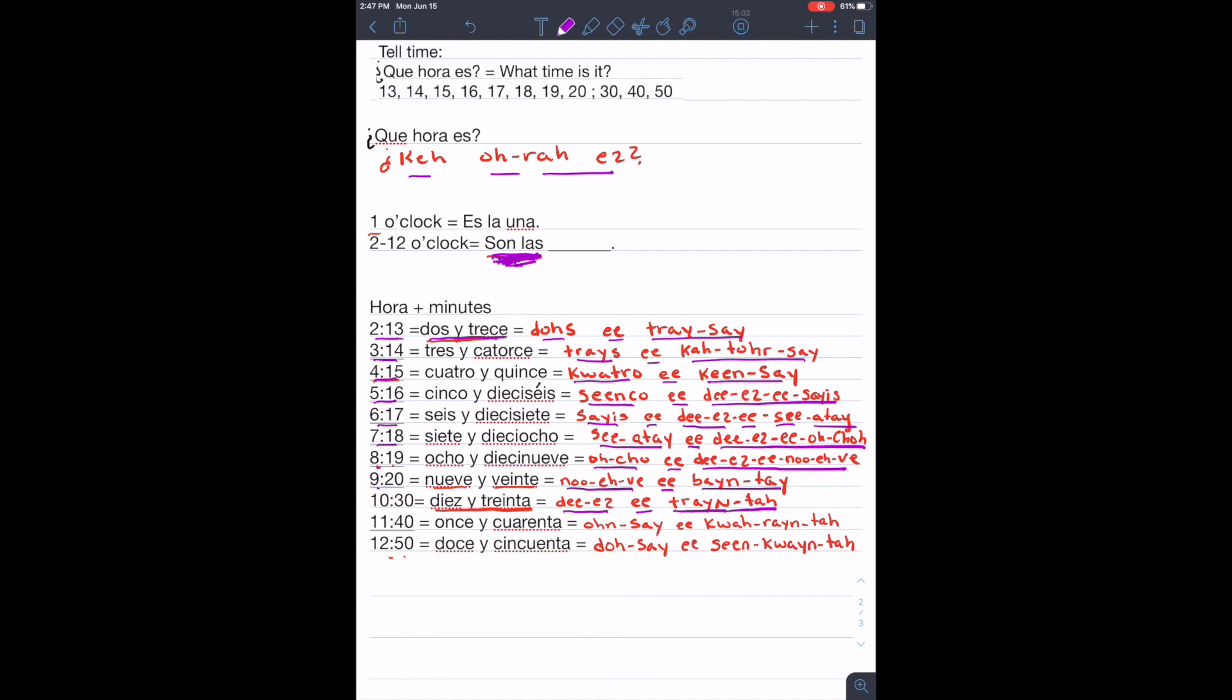Son las once y cuarenta. Eleven forty. Once y cuarenta. And finally, son las doce y cincuenta. Doce y cincuenta.